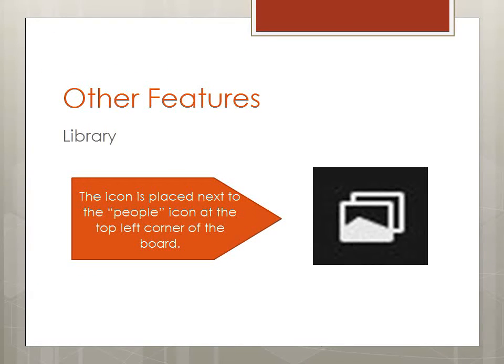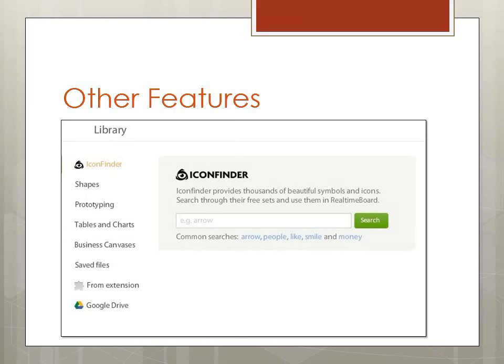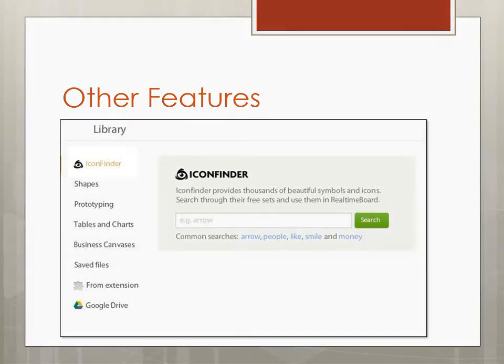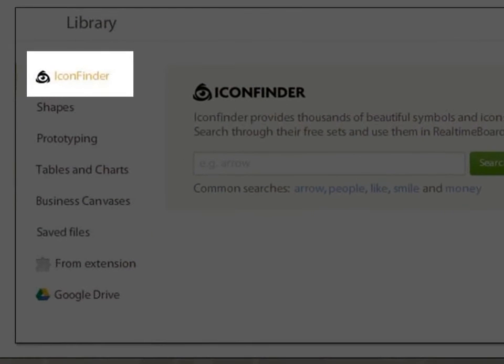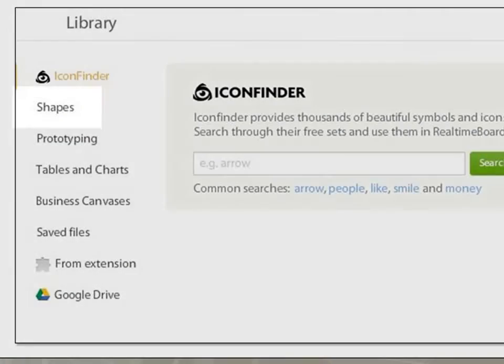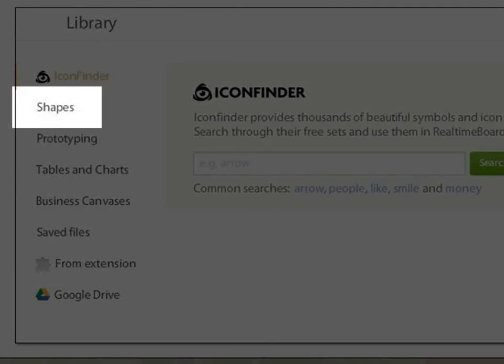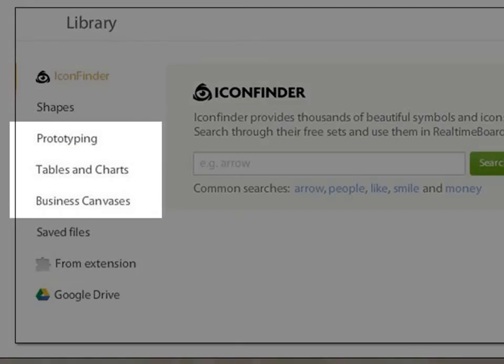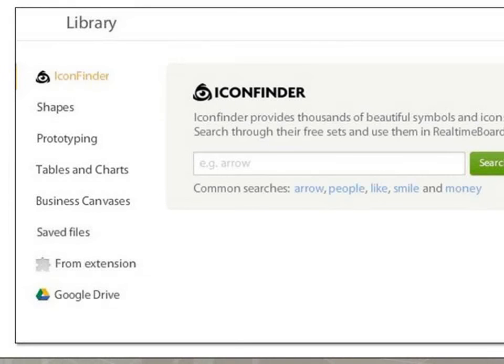The library icon is placed next to the people's icon on the left top corner of the board. The library contains various icons which include icon finder, shapes, and various prototype types, which can be used on the board when required.